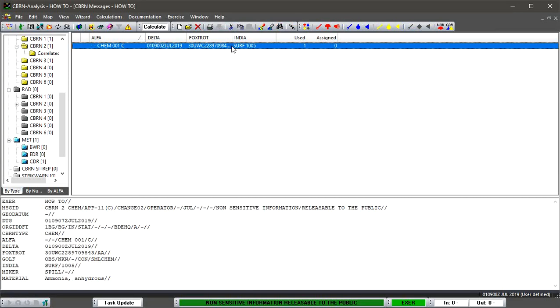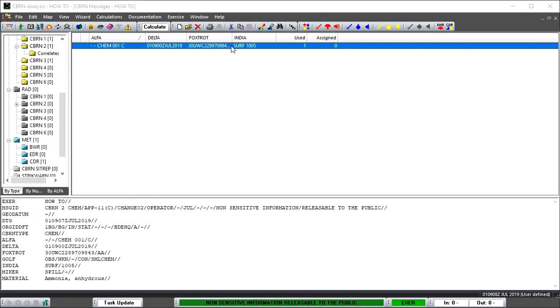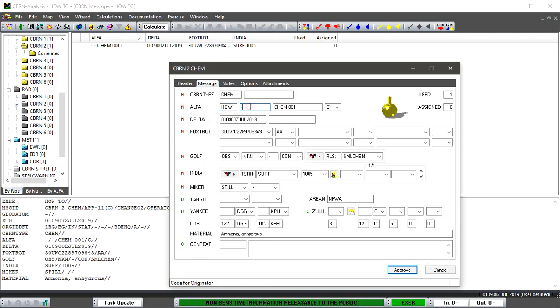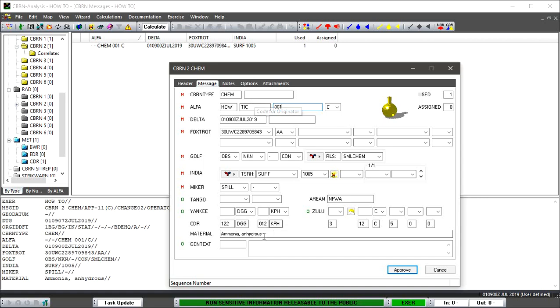And we can open up the CBRN2, and we can place in whatever incident serial number. Let's place that in like so, and we'll place some information in. There we go.